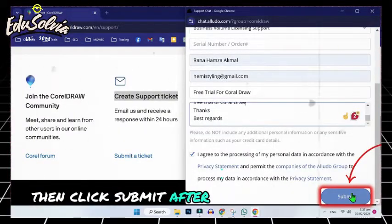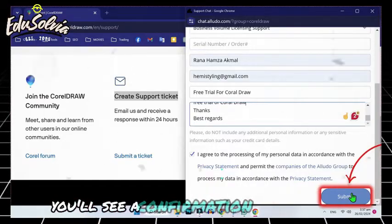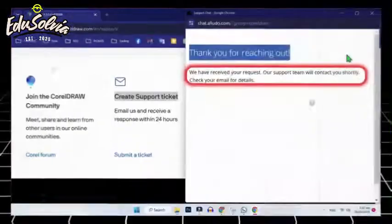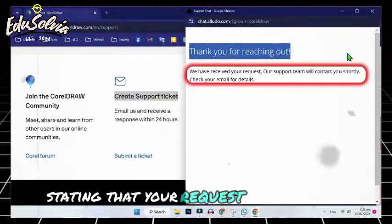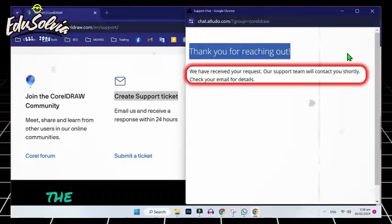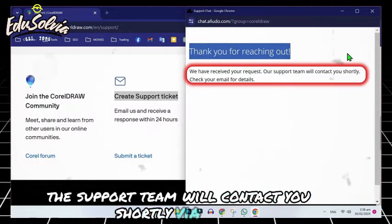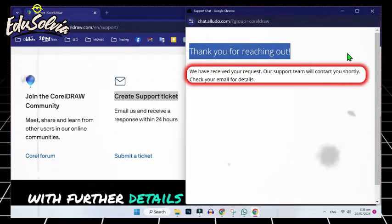After submitting the form, you'll see a confirmation message stating that your request has been received. The support team will contact you shortly via email with further details.